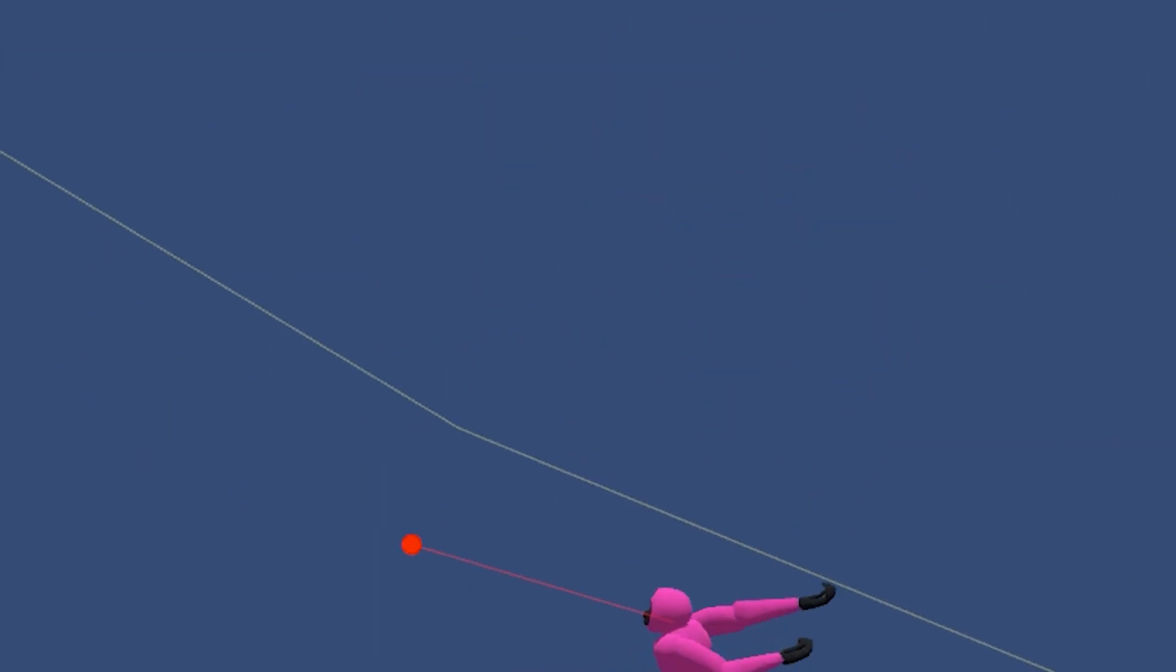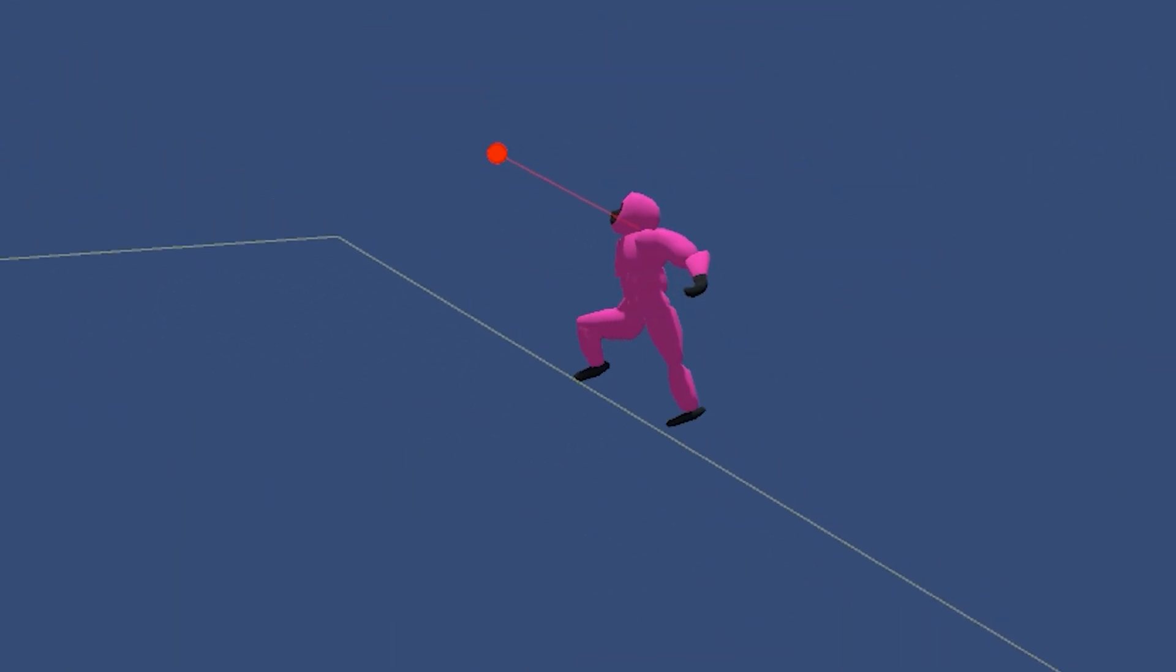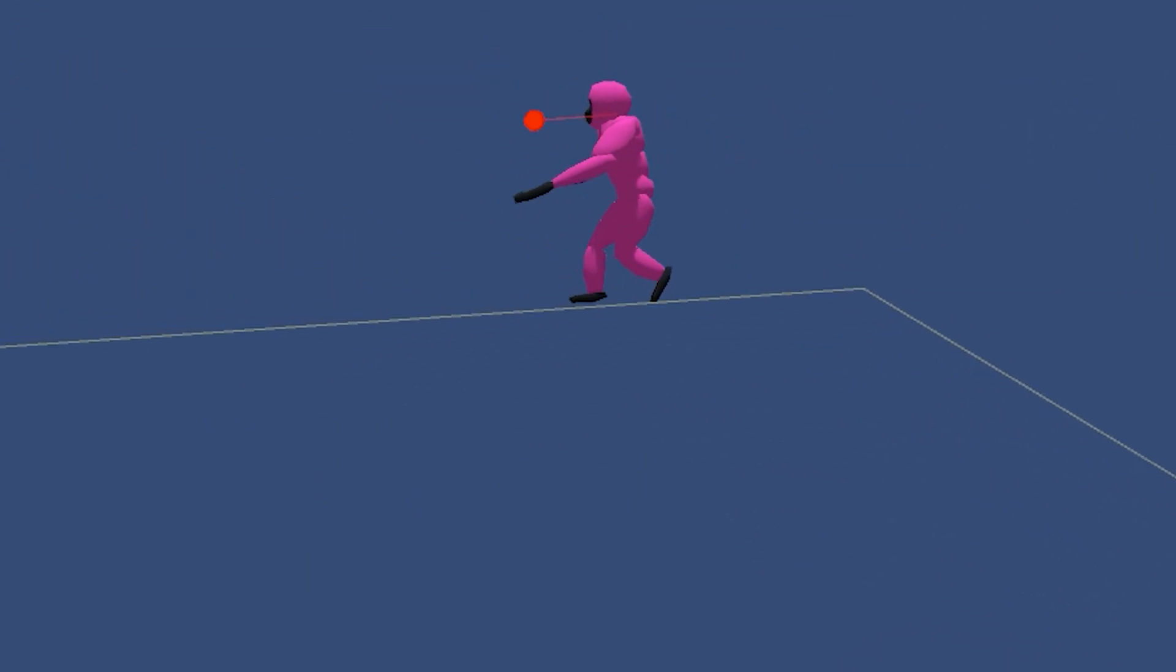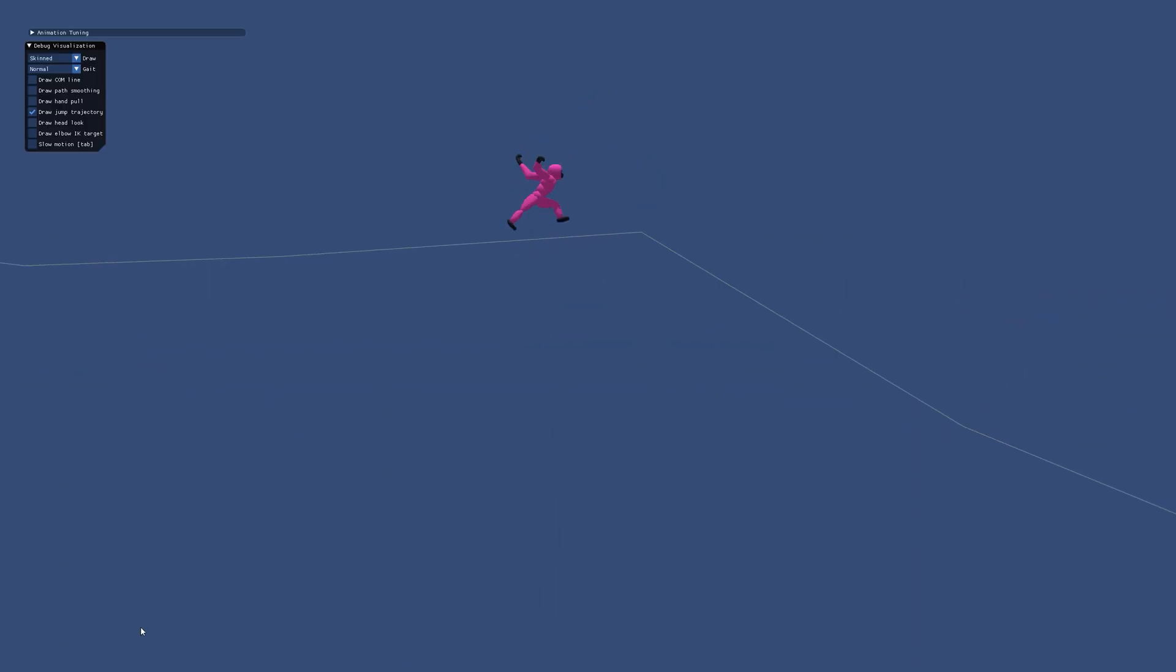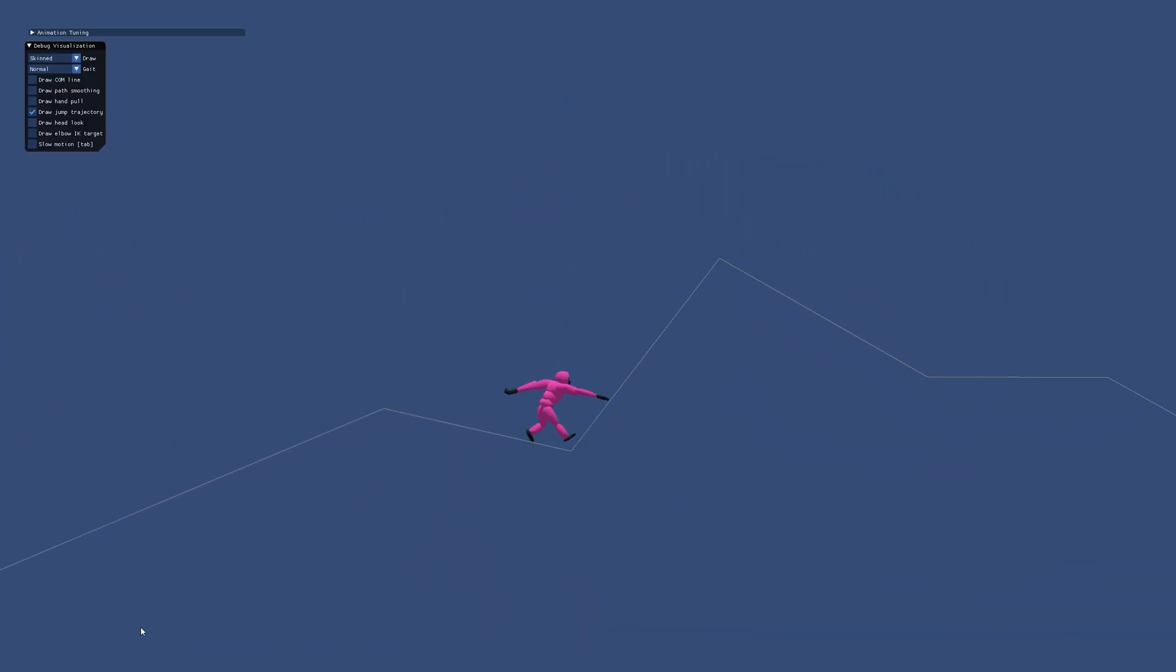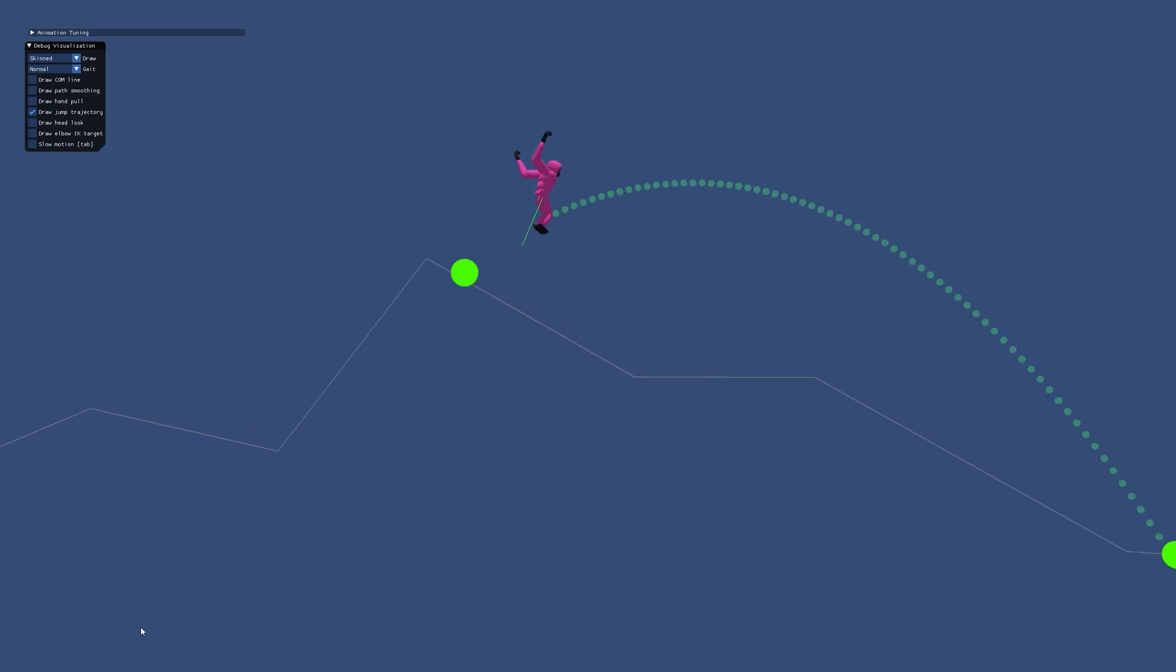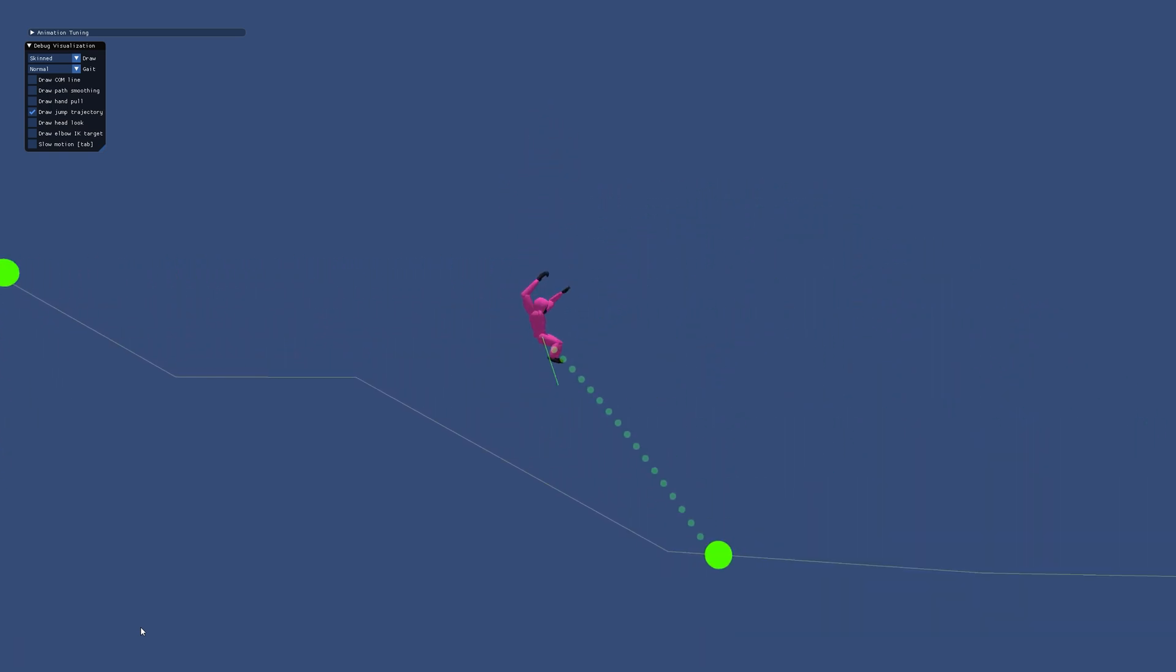For jumping in particular, I found it helpful to predict when and where the jump would land and use that landing target to adjust the look direction as well as the overall pose angle and timing.